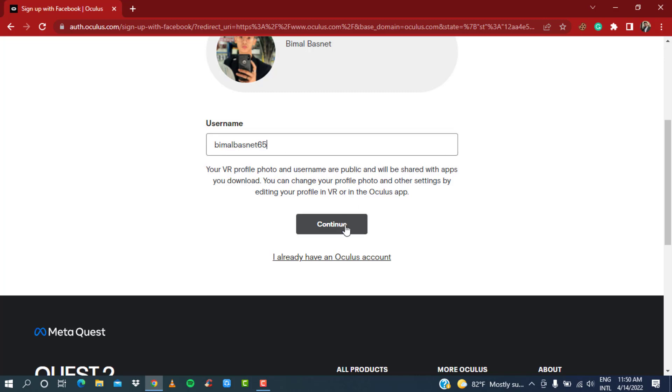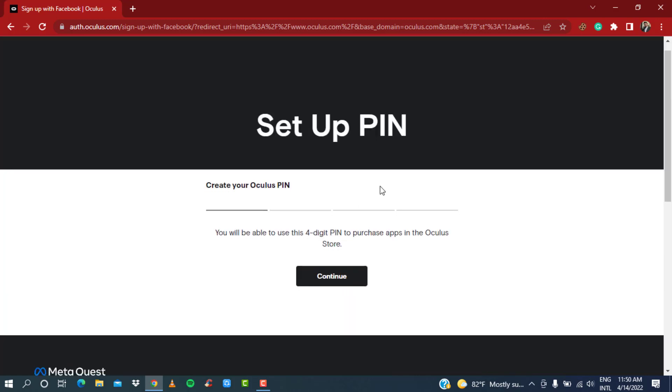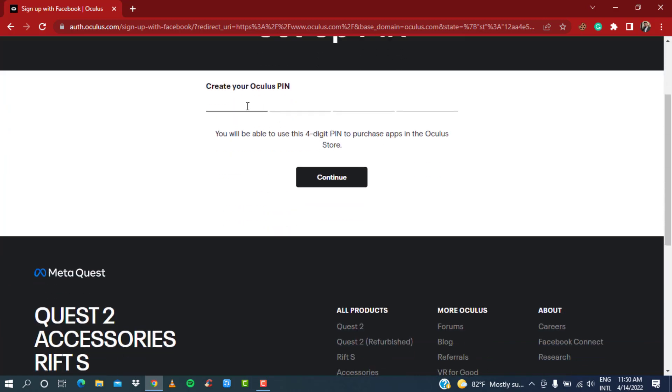Here it will ask you to create your Oculus PIN. Make sure you enter a very easy four-digit PIN so that you can remember next time if it asks you, or next time if it asks you for confirmation.